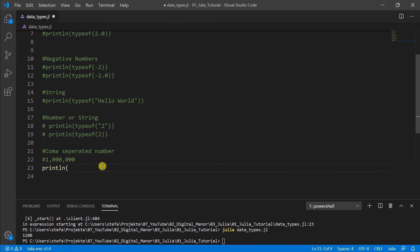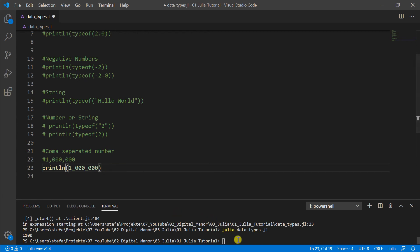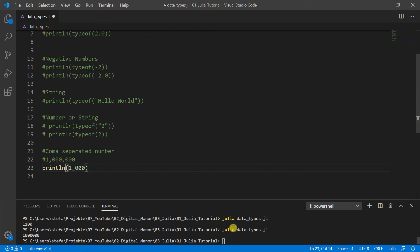But now if you want to write it like this, we can do it here with this underscore instead of the commas. And if we print this then you really get your 1 billion or your 1000 if you like like this. Then it's just easier for you to read but the computer ignores it.